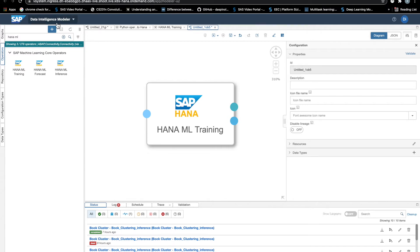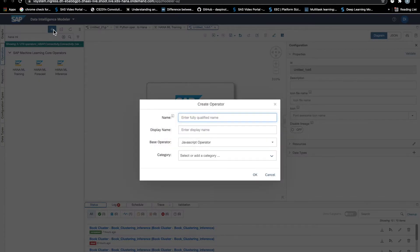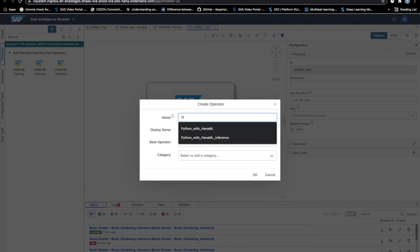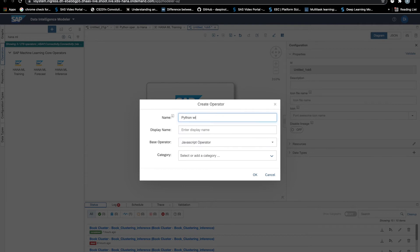So how can we do that? We can go to the operator tab and click the plus symbol to create a custom operator. We are asked to give it a name and to select the base operator. In this case, we will pick Python 3.